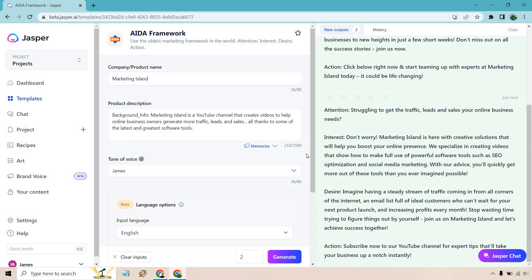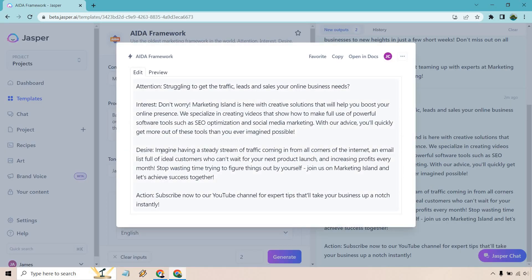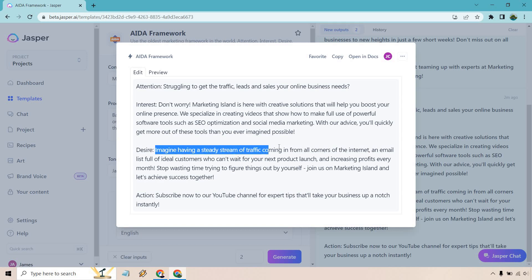Stop wasting time trying to figure out things out yourself. Join us on Marketing Island and let's achieve success together. Subscribe. That one's, I just love that one. That one was great. This one is clearly the better one. Not much to change around there. And I love, this is some really good copy here. The imagine having a steady stream of traffic coming in from all corners of the internet. I like the way that those kind of witty, kind of creative. I could see myself saying that right.